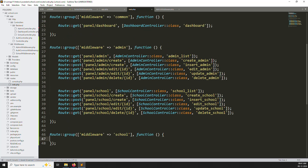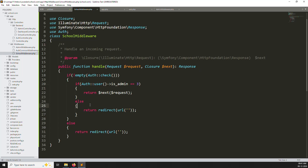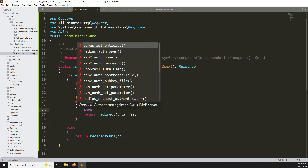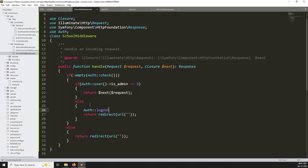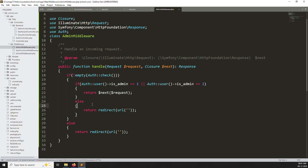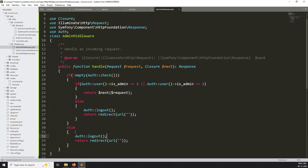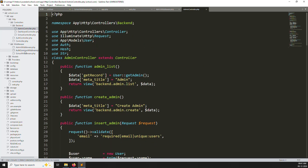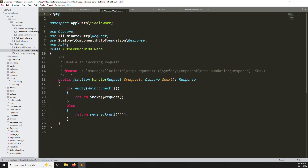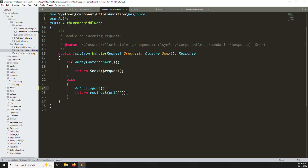Inside the school middleware route group, nothing has been added yet. Go to school middleware and add auth logout so that if a user tries to access a restricted area, they are logged out and redirected back. Do the same for the admin middleware — add auth logout and redirect to back. In the common middleware also add auth logout where appropriate, so any unauthorized user is automatically logged out and redirected.